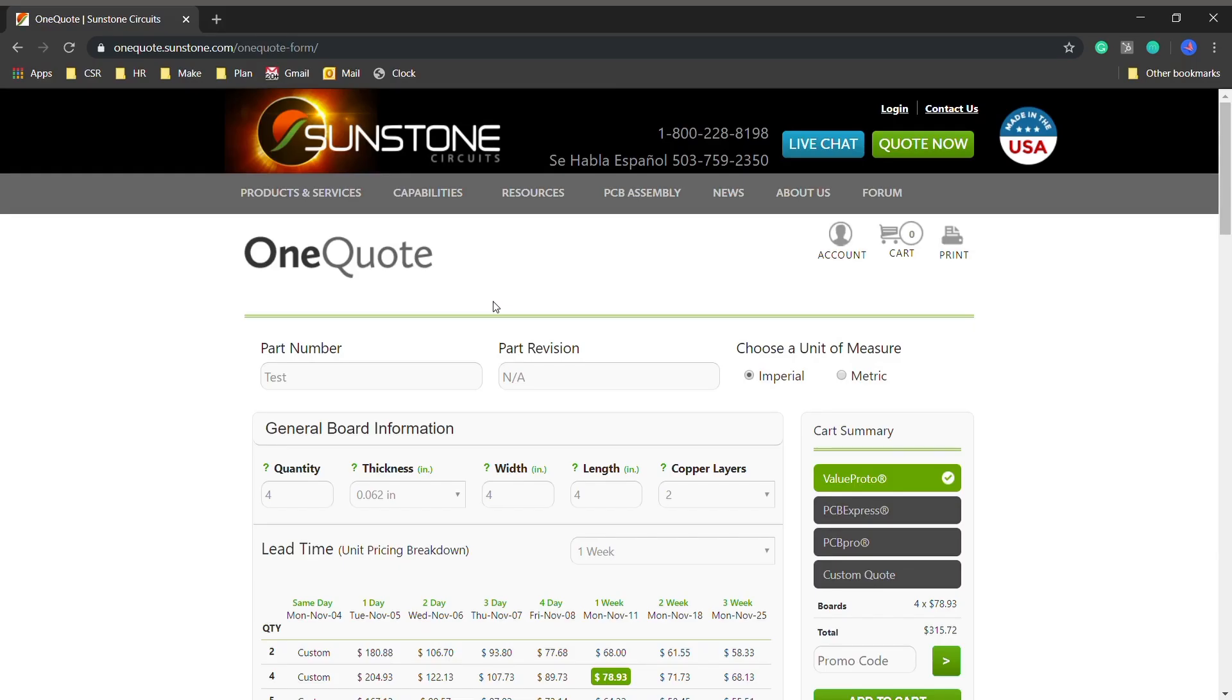Welcome to Shortcuts to Savings. Today we're on sunstonesonequote.sunstone.com and I want to talk to you about drill holes. I've put some basic parameters into the quote form so we have some real-time pricing to show you.